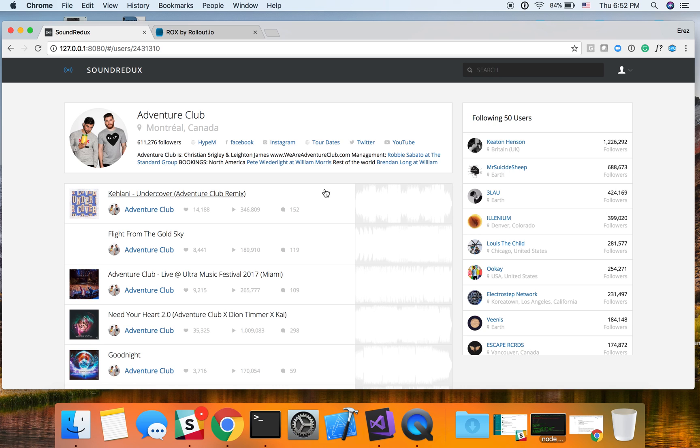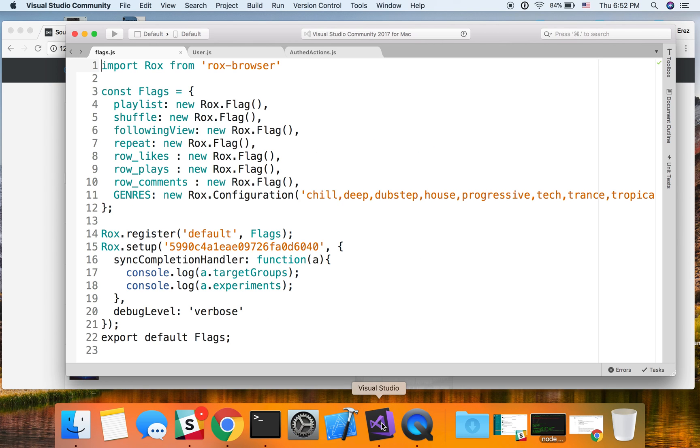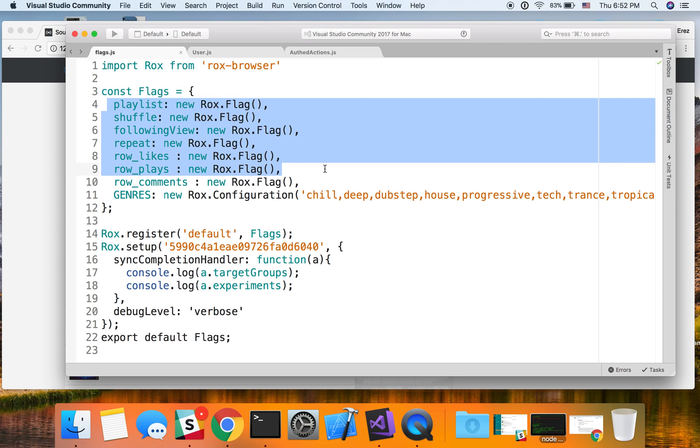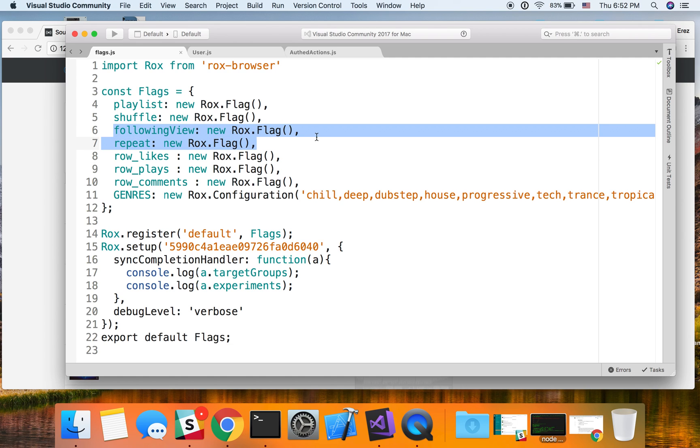So to do that, I'm going to start with the code. And we have three files over here: flag.js, user.js, and authenticated actions. We're going to start with the flag.js file, and we've defined a bunch of flags over here. We have also defined the following view flag.